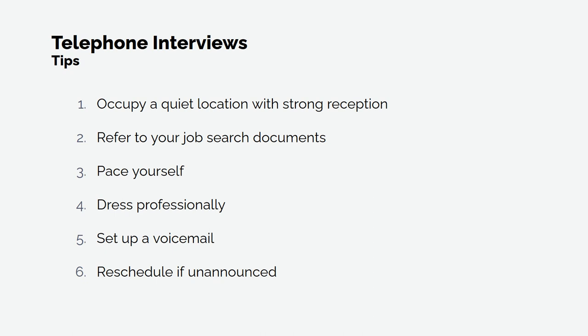2. Refer to your job search documents. Have a copy of your resume and notes near you to aid you in the conversation. This will help you if your mind goes blank.